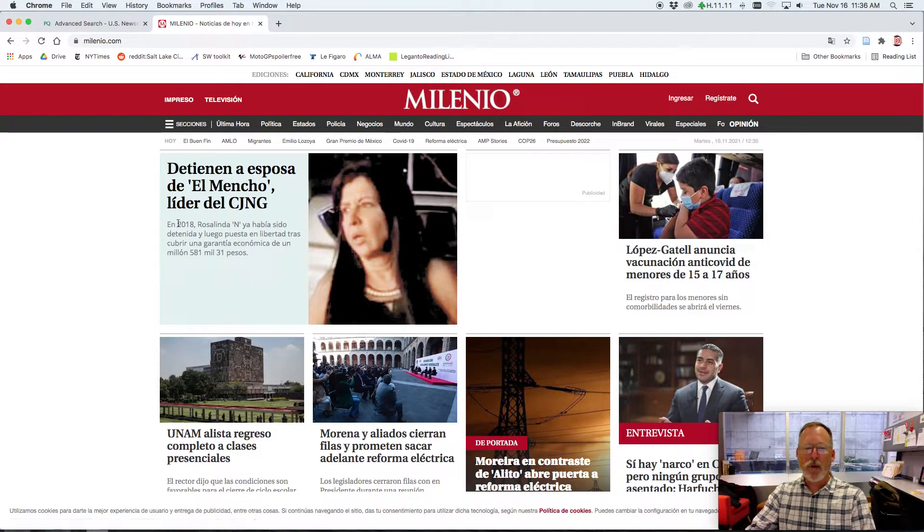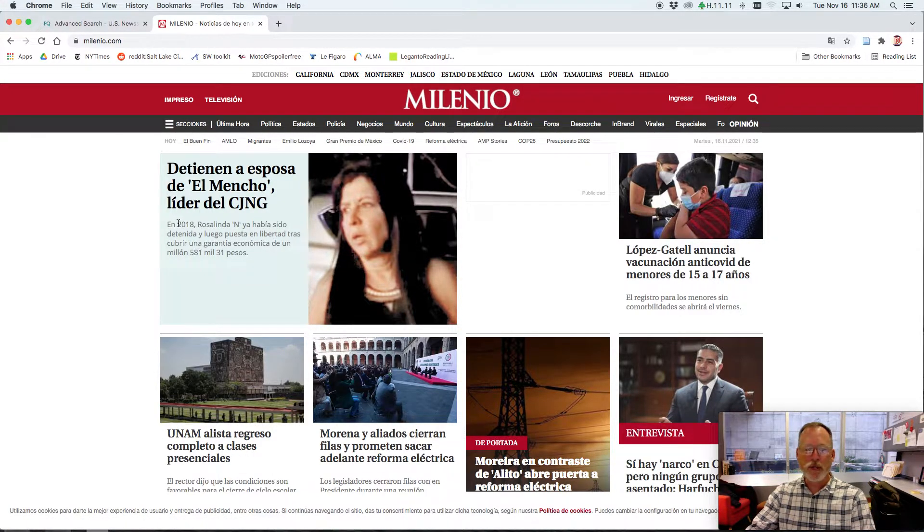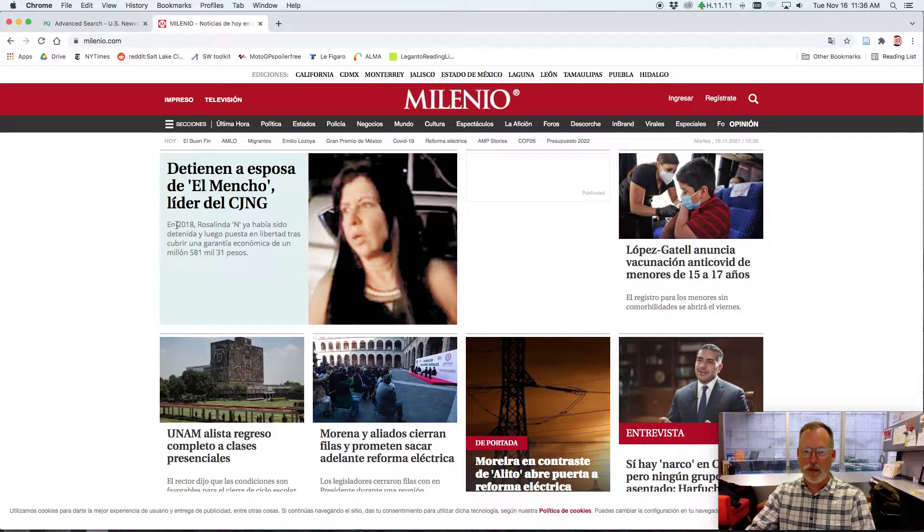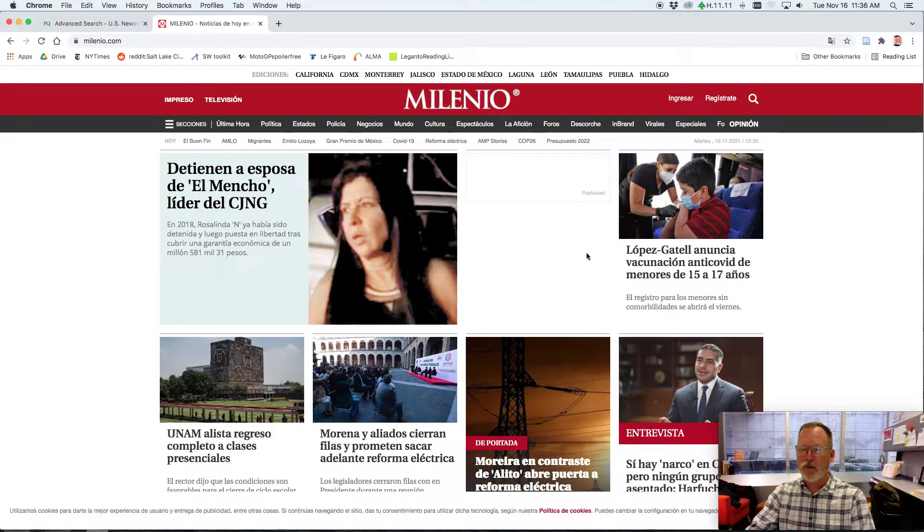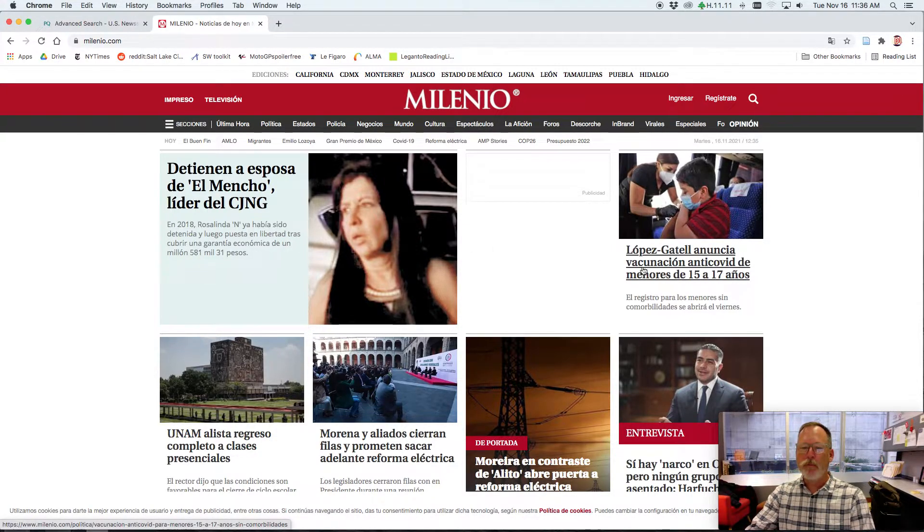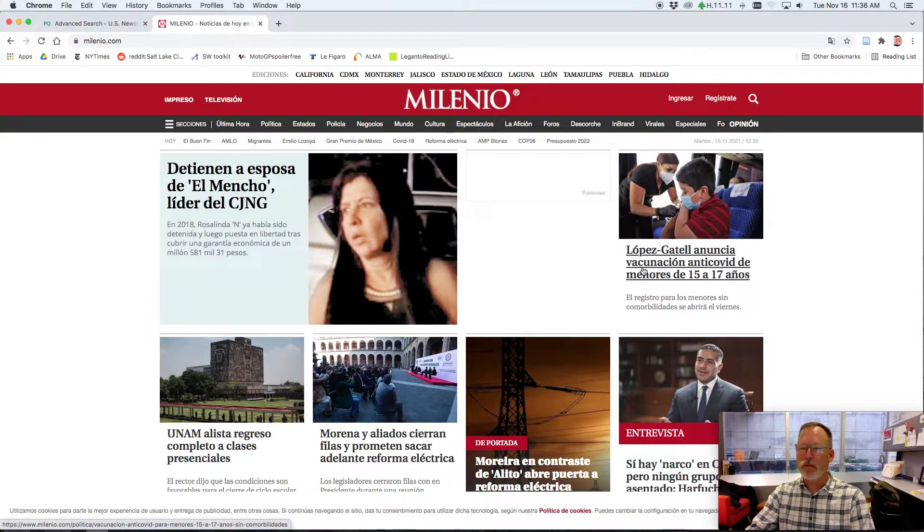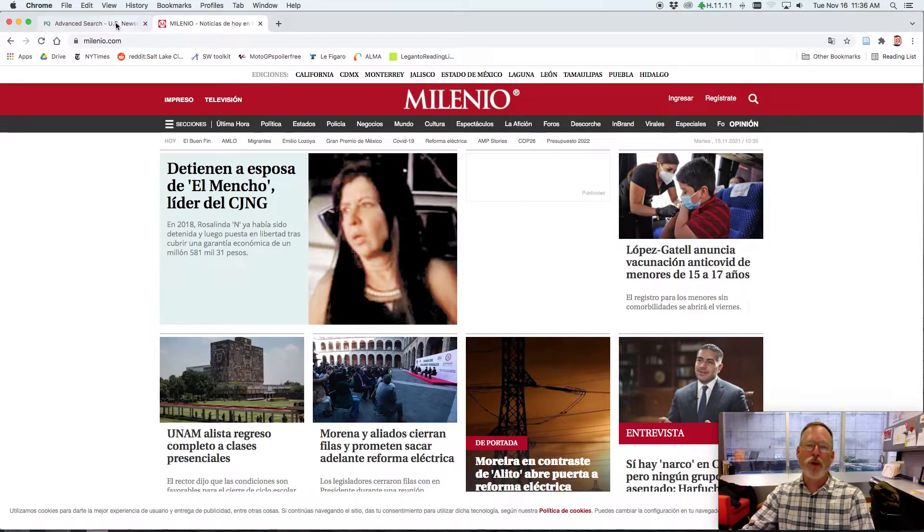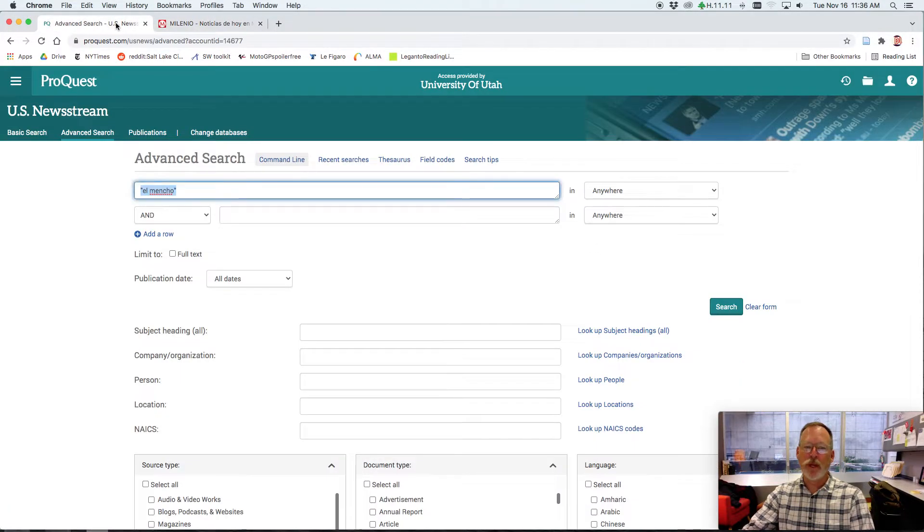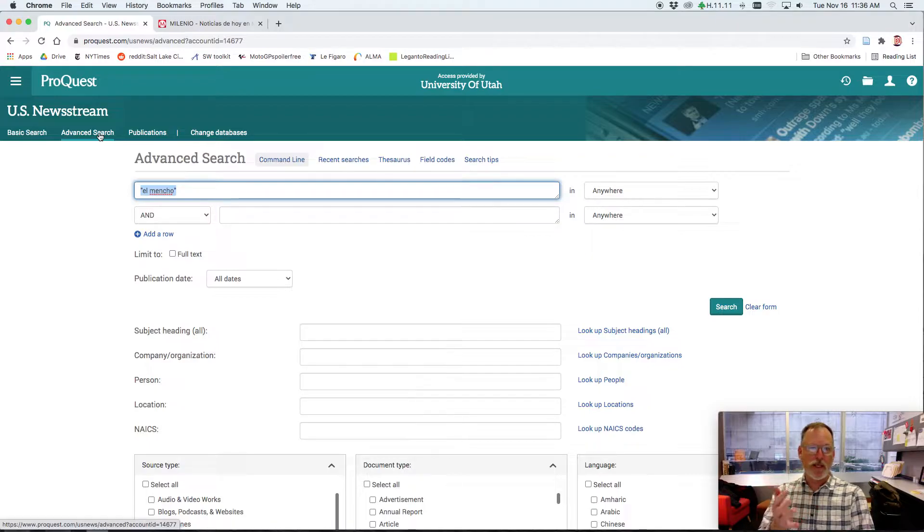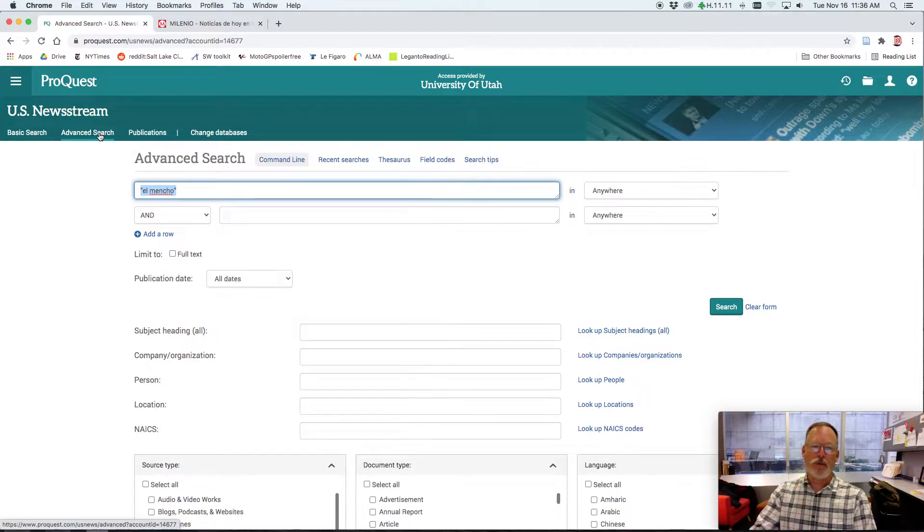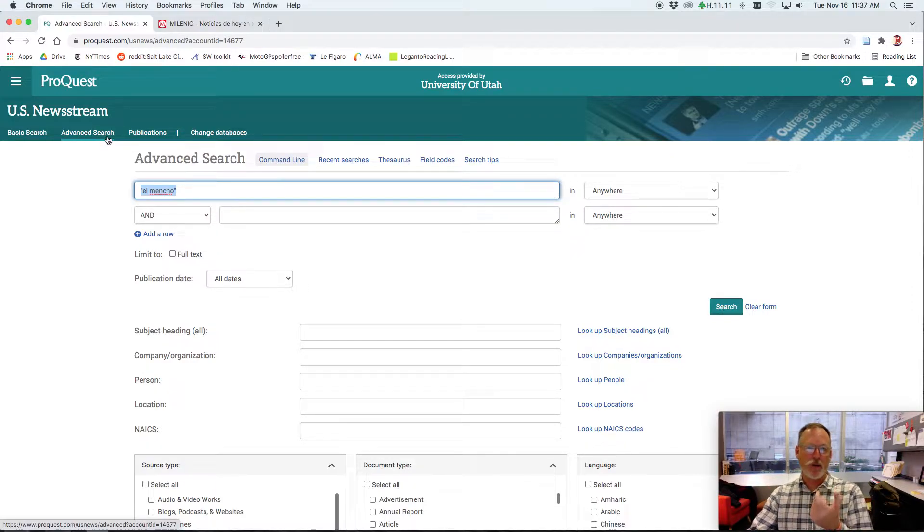But when I went there, my browser translated everything into English. Oh but now it's back to Spanish. How cool. So but when you're looking for something, it doesn't do the translate in here. It looks for the specific characters that you type in. And I'm not sure if the accent matters. So I don't know if you need to put that in.